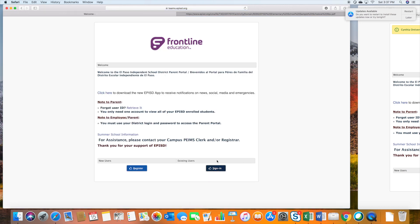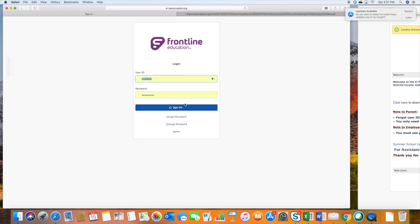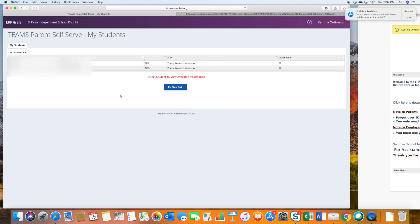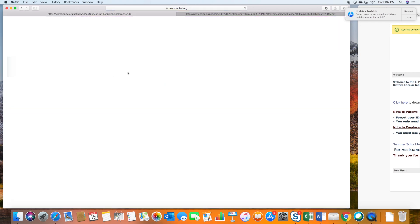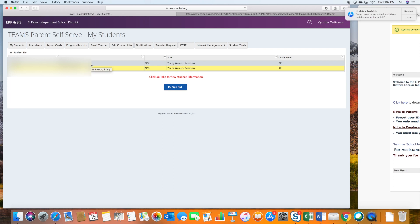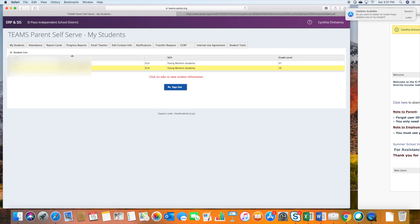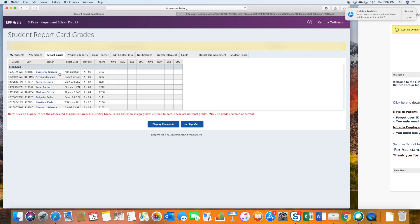I'm going to go ahead and click there, and once you're in Parent Portal you're going to log in and select your student. At the top of this page you're going to see different tabs — you're going to click on Report Cards. This is where your student's schedule is located, and it's presented in the exact order that the students will be joining class. So for the example here we have Miss Guerrero first period, second is Miss Arredondo, third Miss Pacheco — that's just an example.